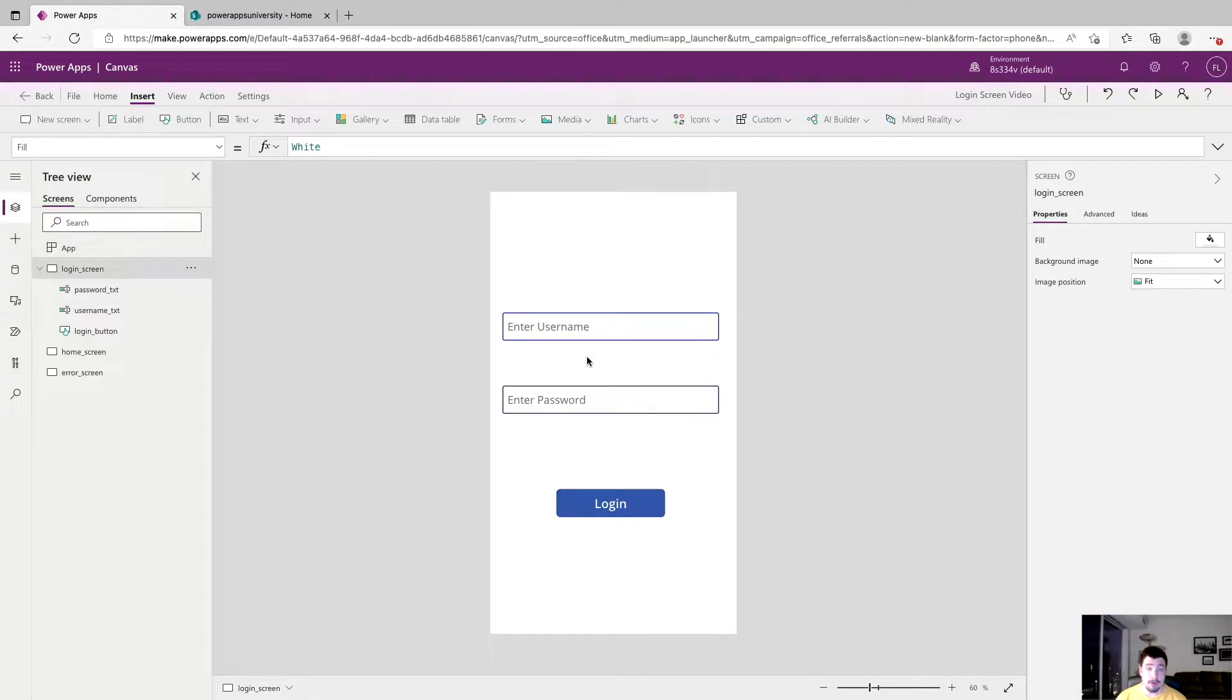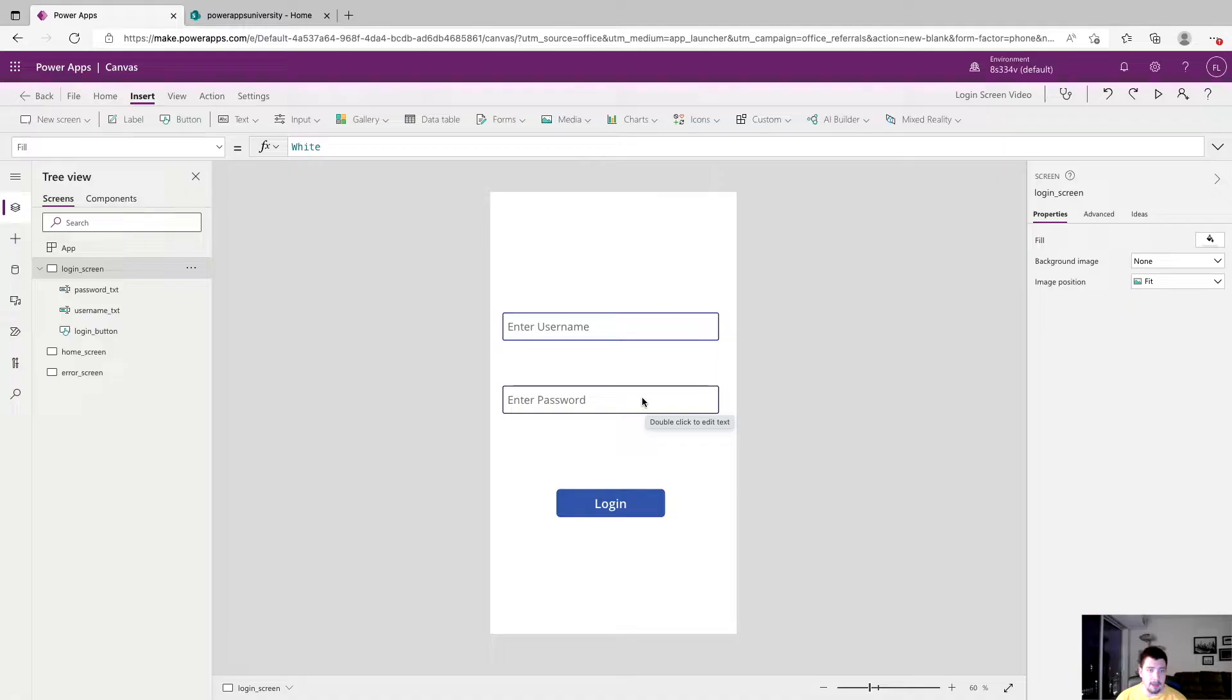So this is going to be the basis of our login screen. You can certainly make this look much prettier. I'll do a little bit of work off camera make it look a little nicer and then we'll be back.